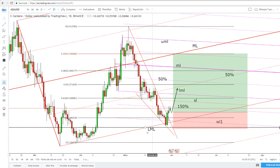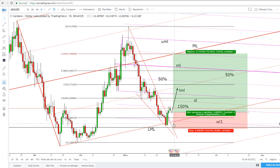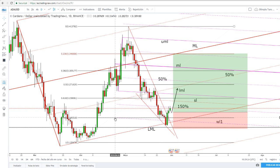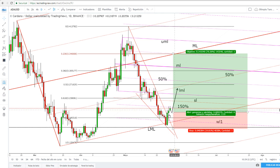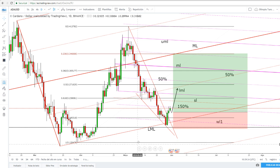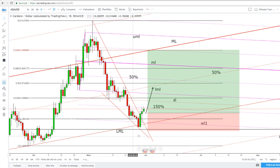The price increased today as well and has reached a new high at 0.218719. It has jumped above the 150% Fibonacci line of the descending pitchfork but it has failed to stay there. The perspective remains bullish on the short term after this false breakdown.